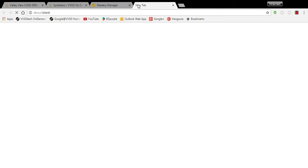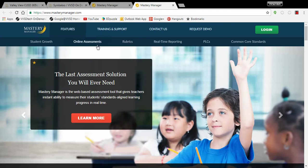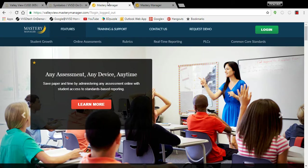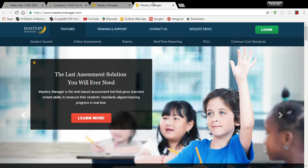Please keep in mind if you go to masterymanager.com, it will look very similar and if you try to log in at masterymanager.com, it will not work.